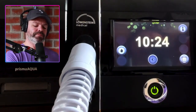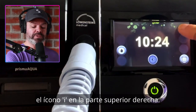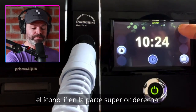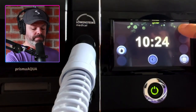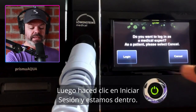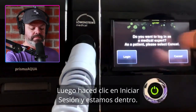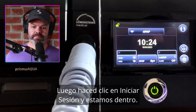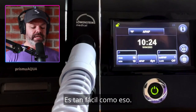To begin, click and hold the eye icon in the top right. Then click login and we're in — it's as easy as that.